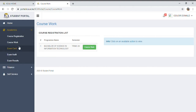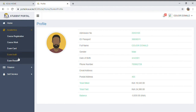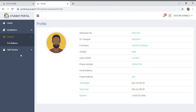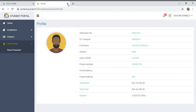Under coursework, you'll find the exam card which you download as exams approach. There's also the exam audit, exam results, and everything in the portal. Under Finance, you can see your fee balance. Under Self-Service, you can reset your password. Your default password is your ID number, but you can come here and change it to your preferred characters. That covers the portal — let's now go to the module.